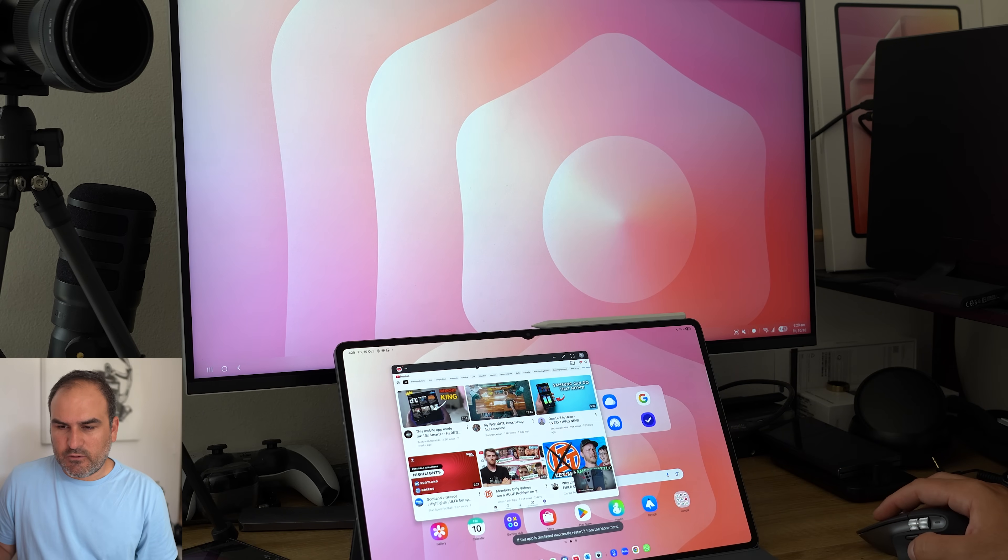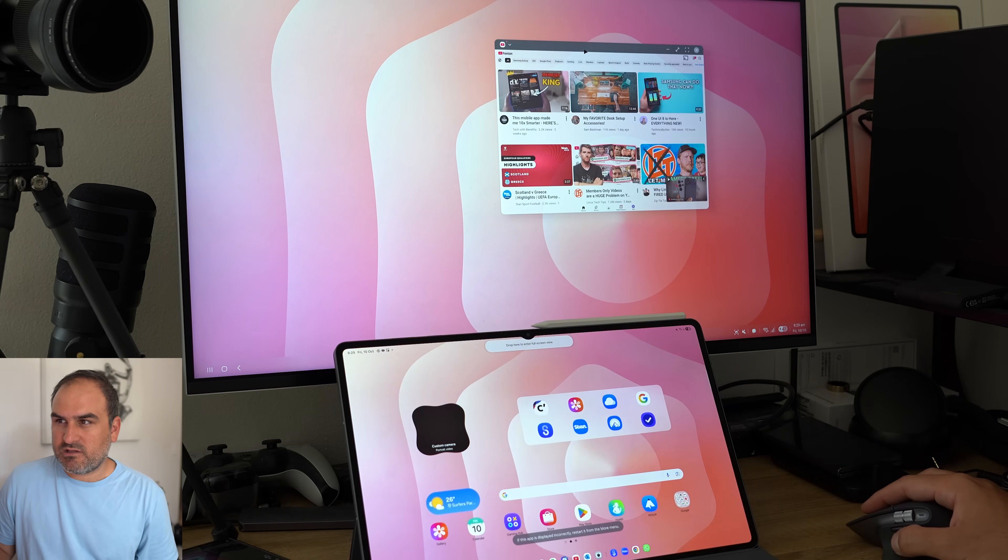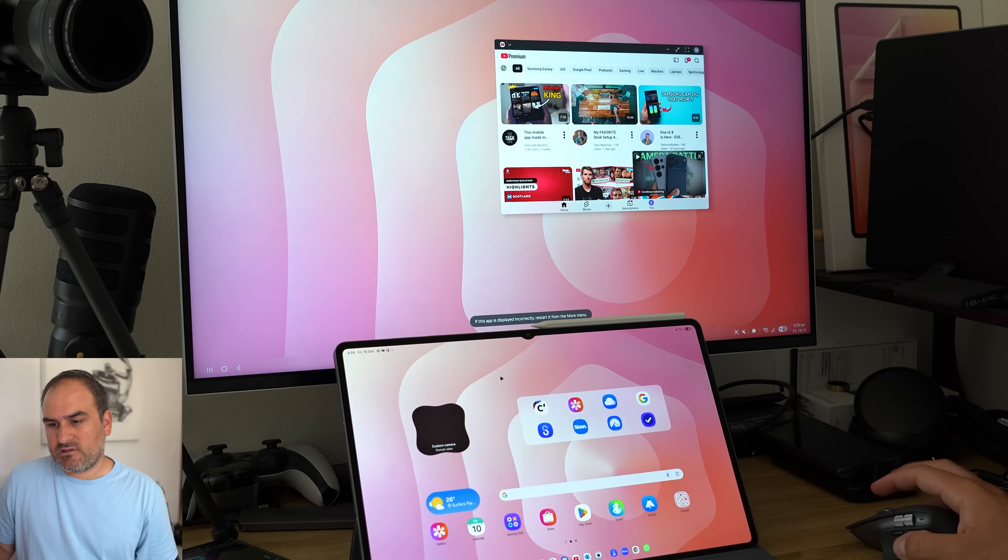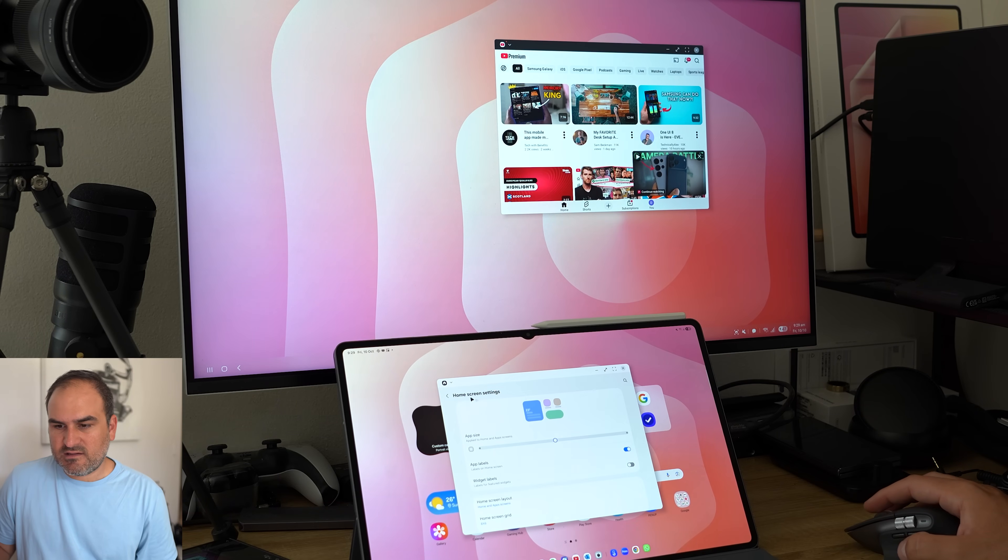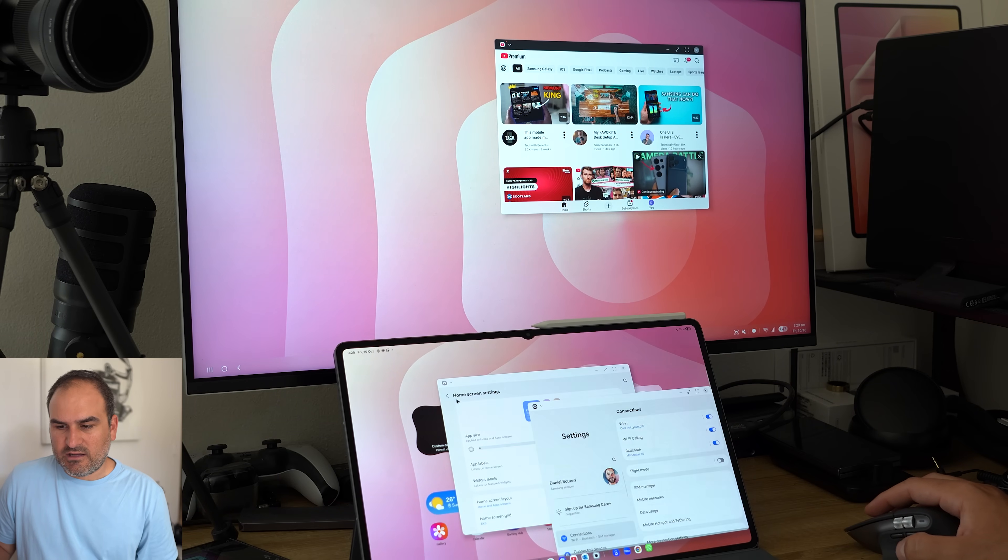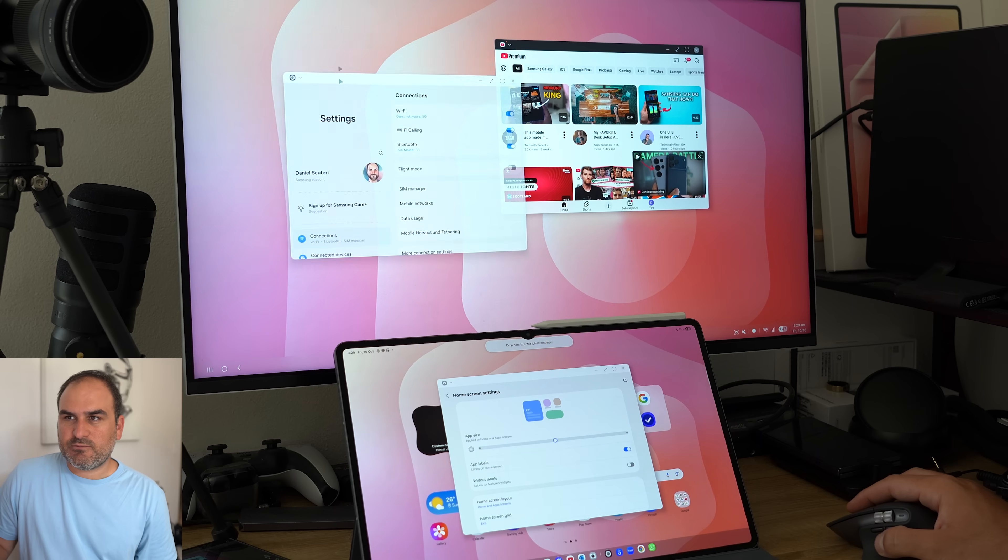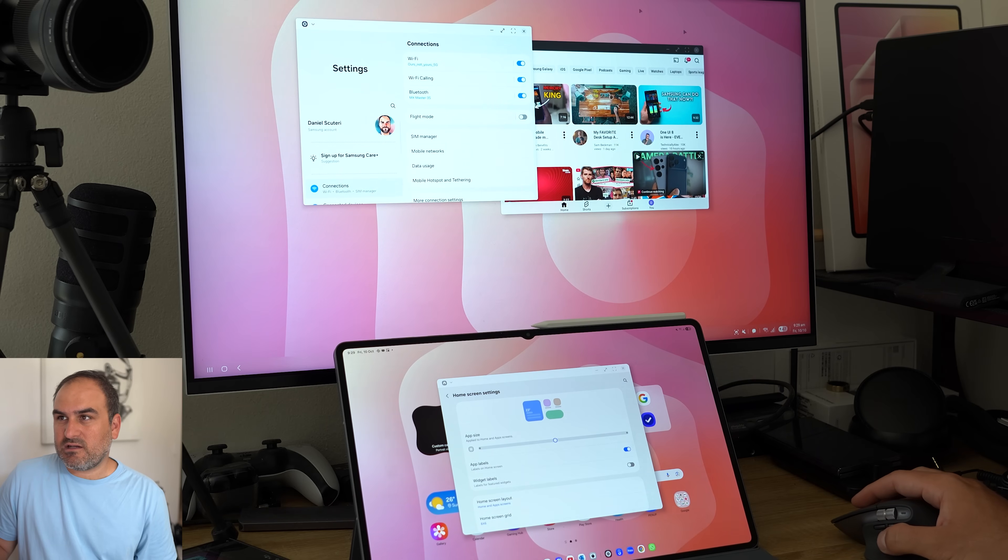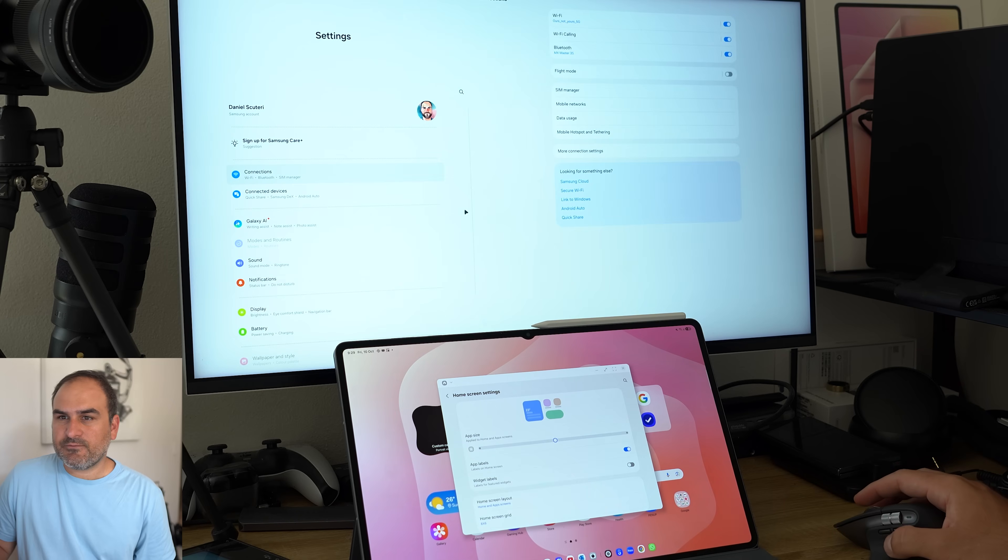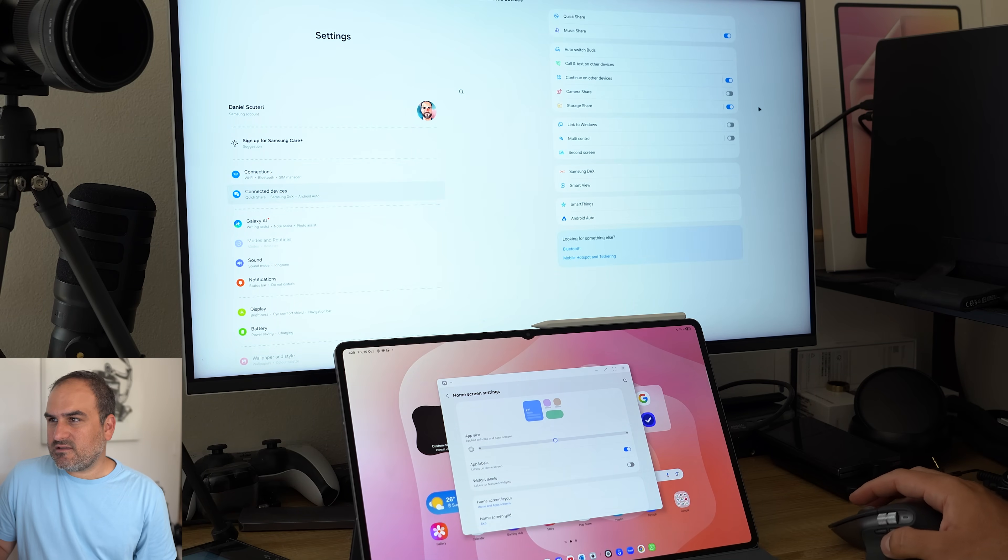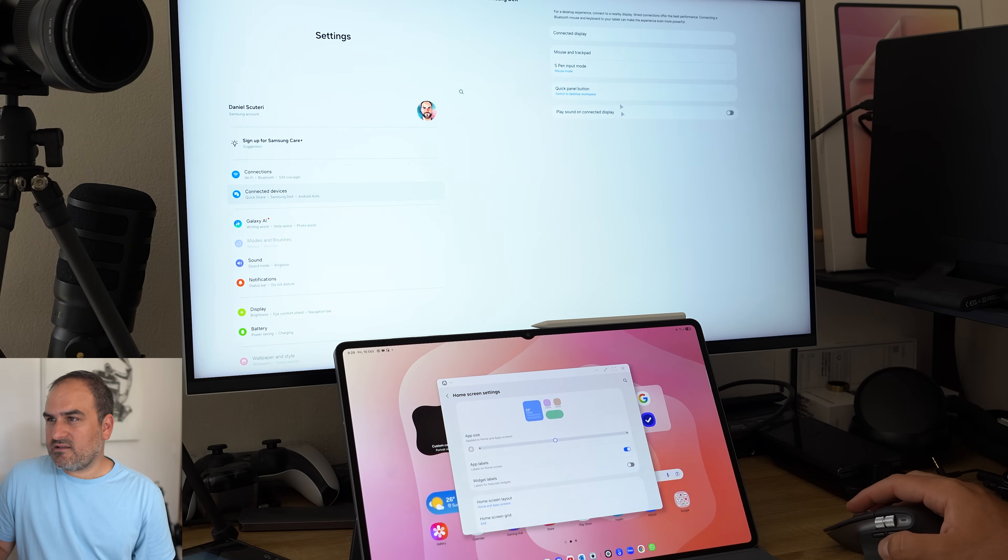So I can go into settings and I can go into the settings app. Let's bring it onto the bigger screen here and let's make this full screen. And let's go to connected devices and go to Samsung DeX.